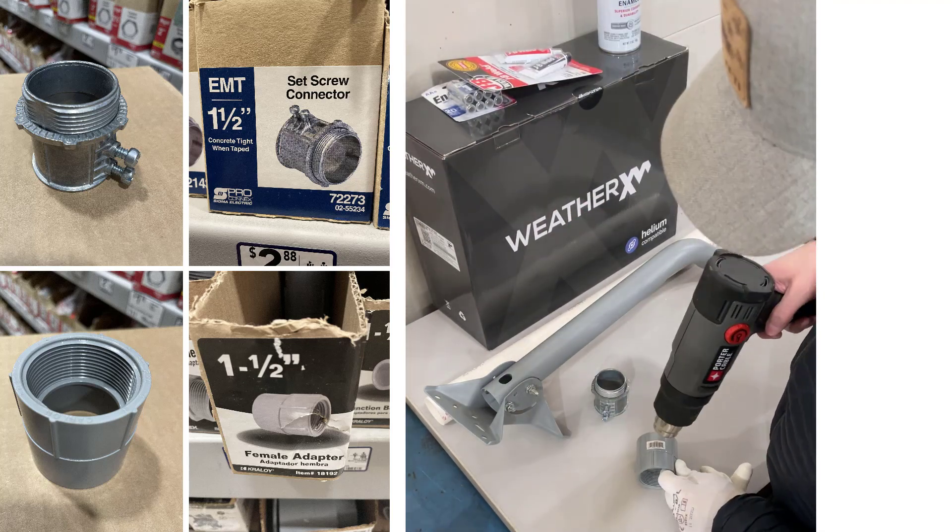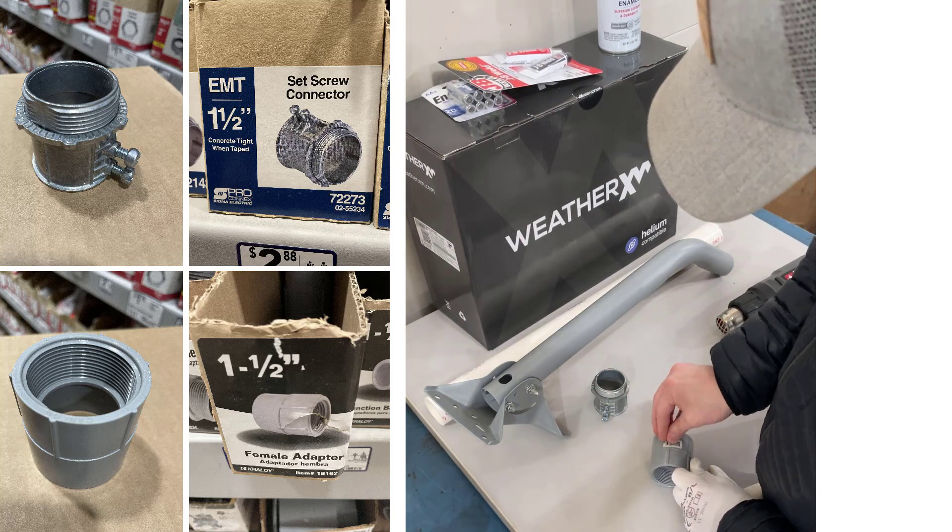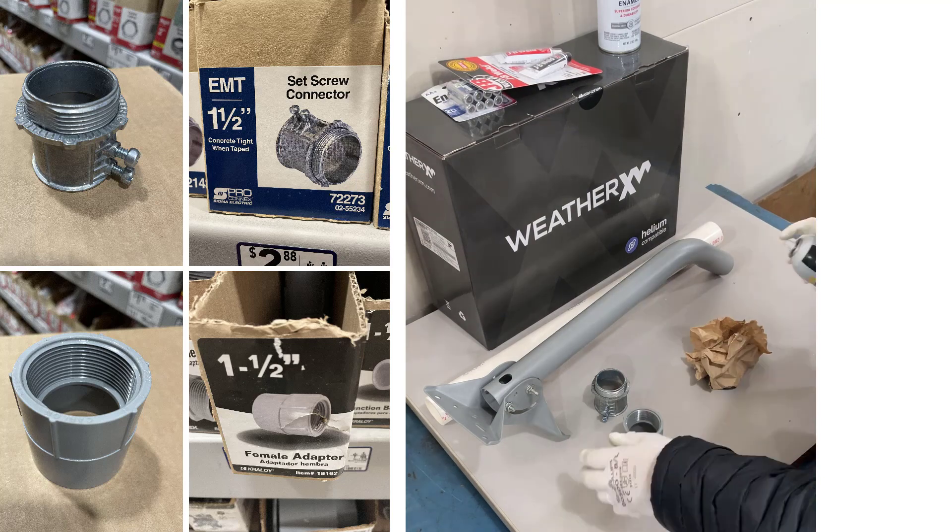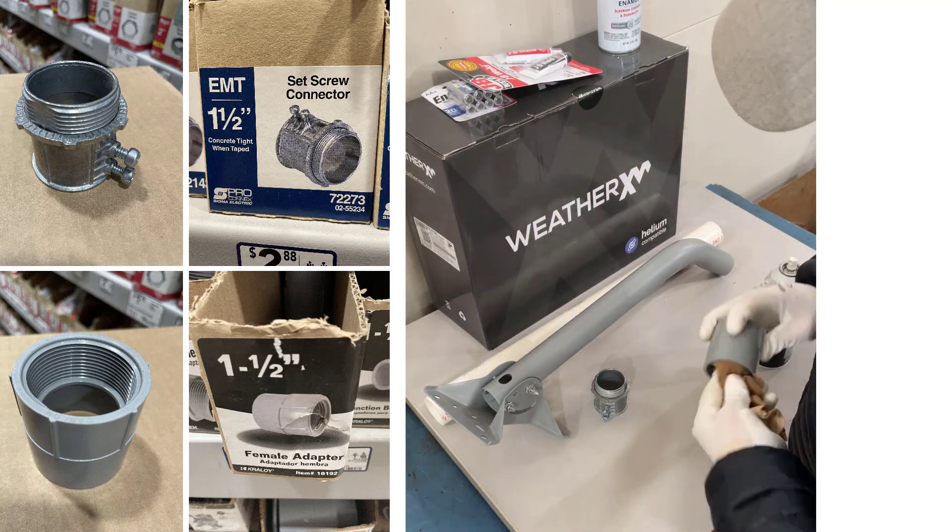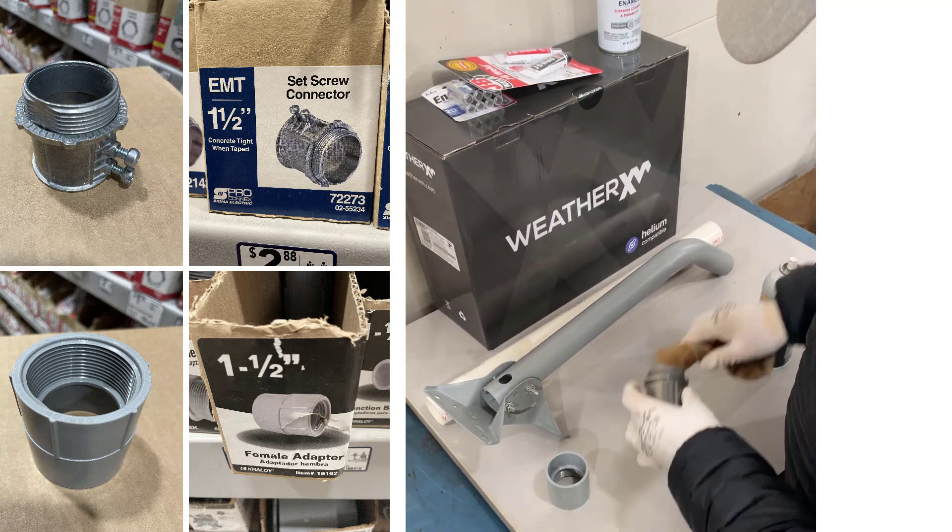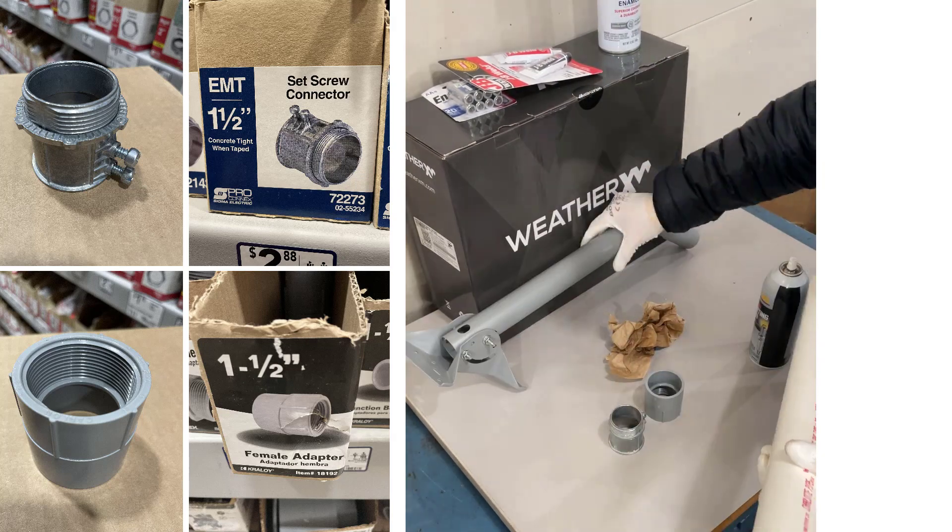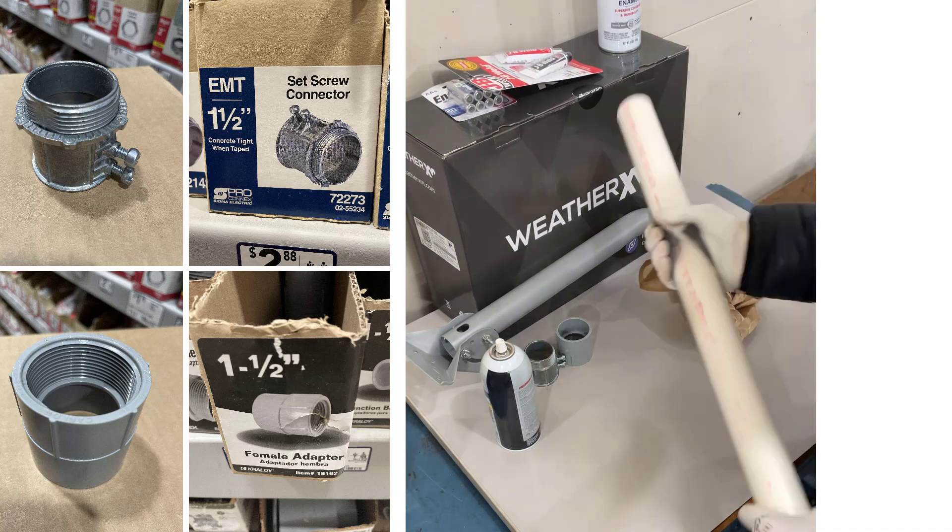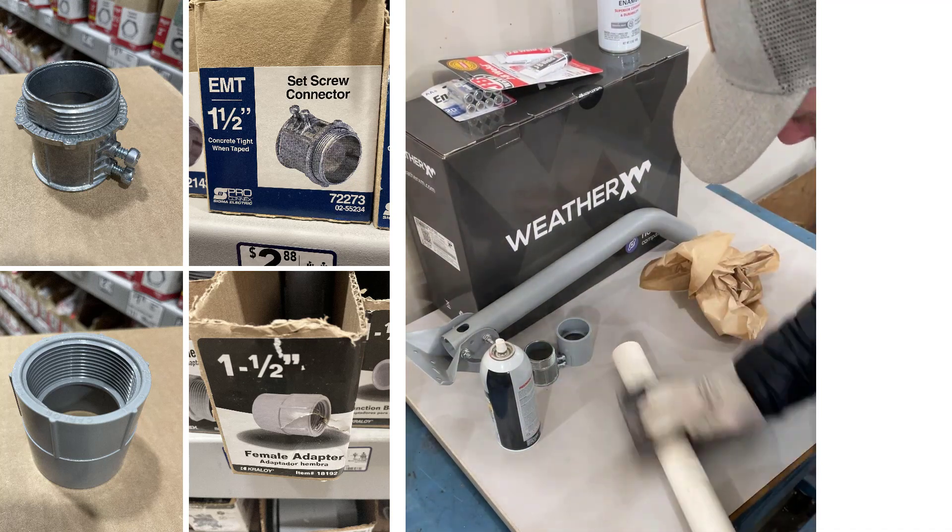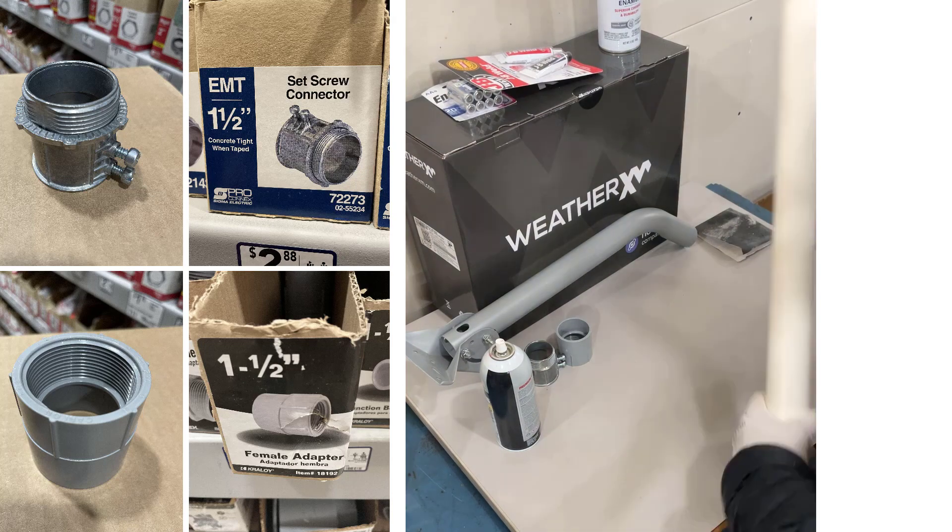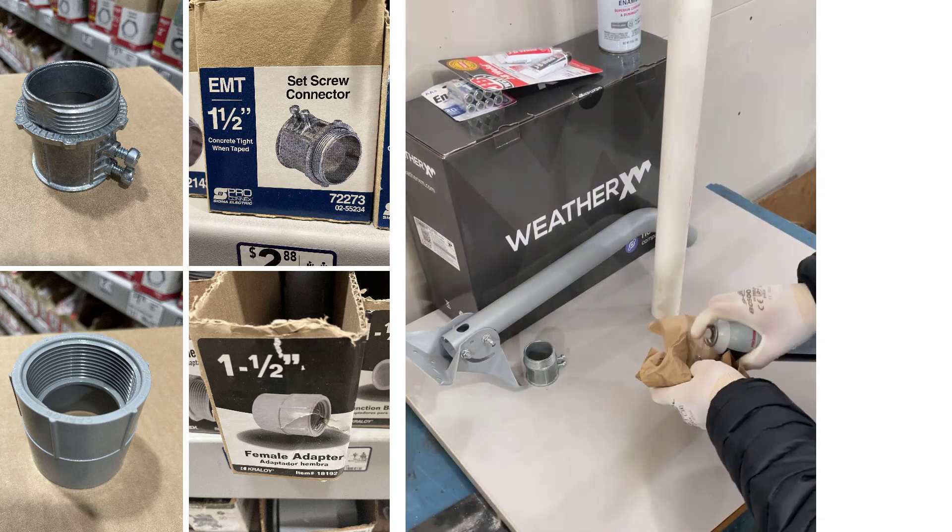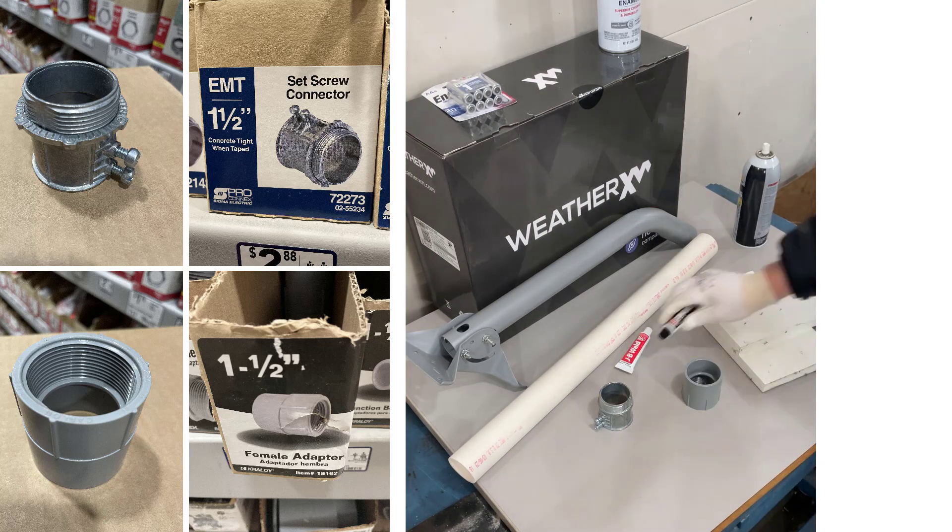The PVC fitting has threaded surface on one side and smooth surface on the other. The threaded surface goes to that metal coupler. I'm going to clean up the PVC using fine grain sandpaper to take off any residue, but the biggest reason is to rough it up for the spray paint.